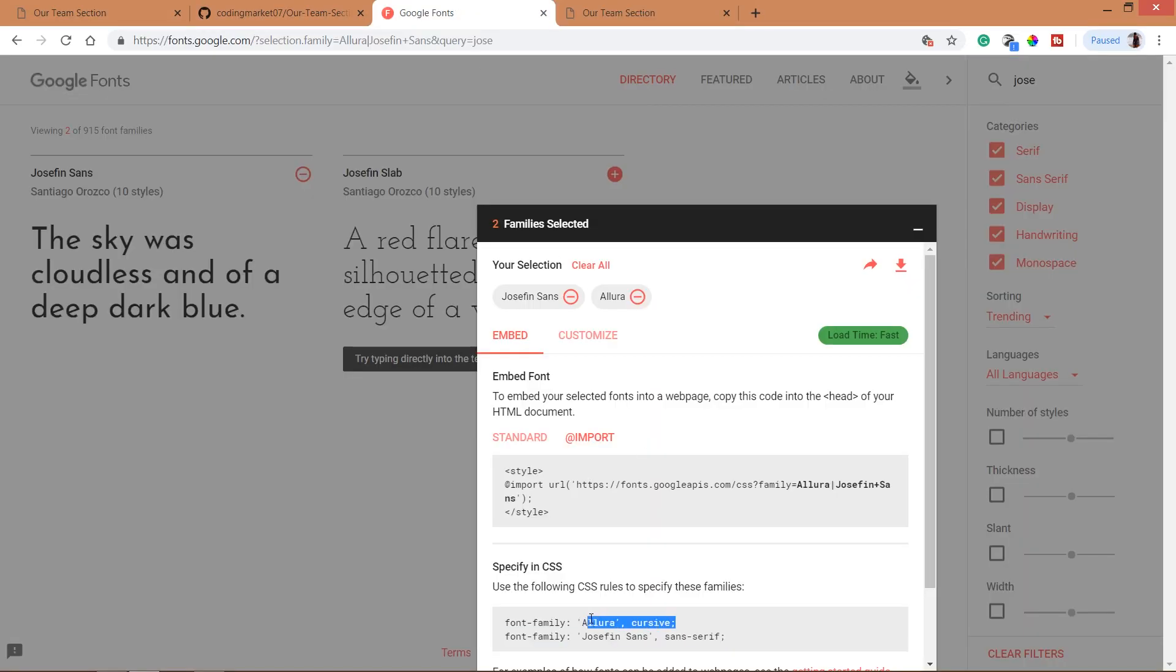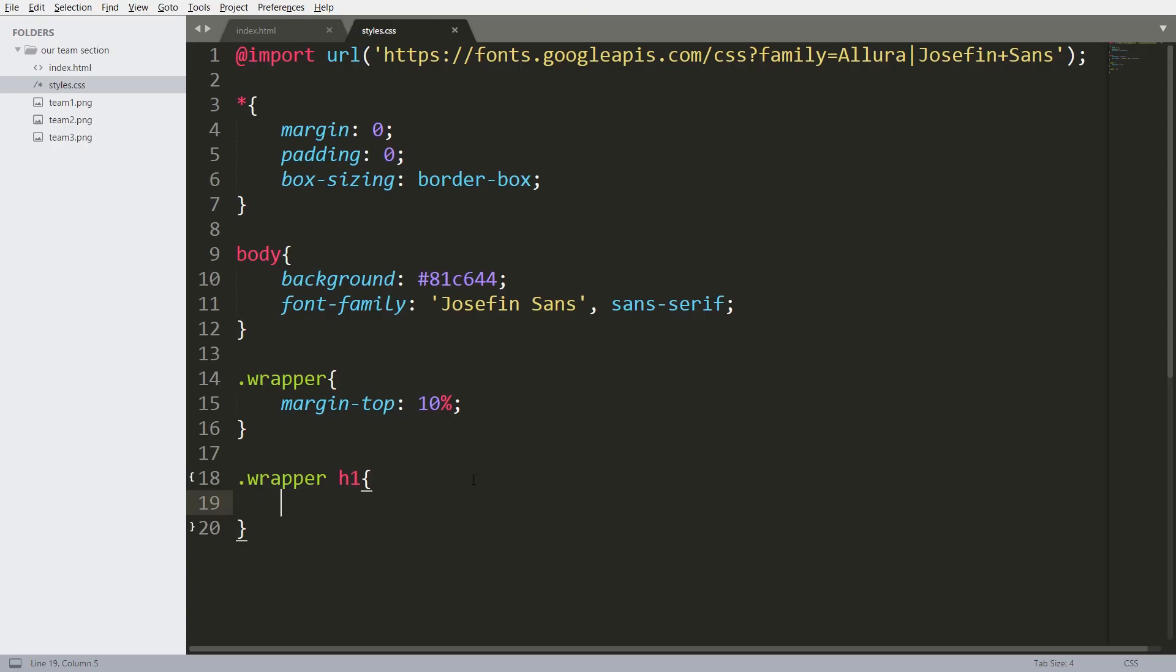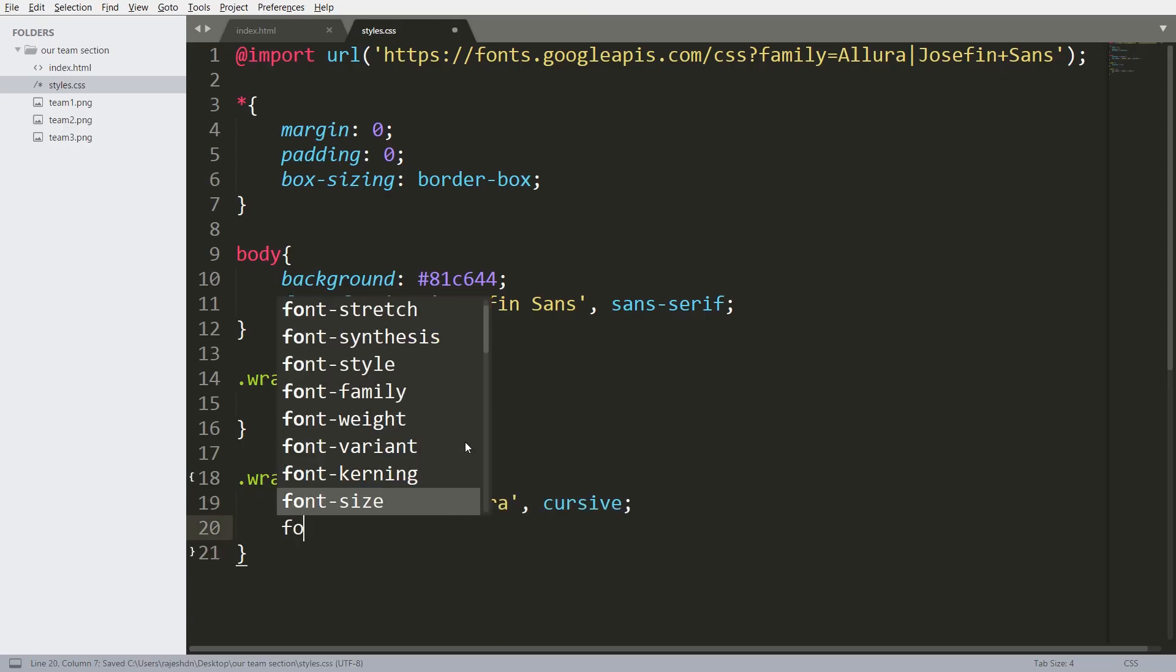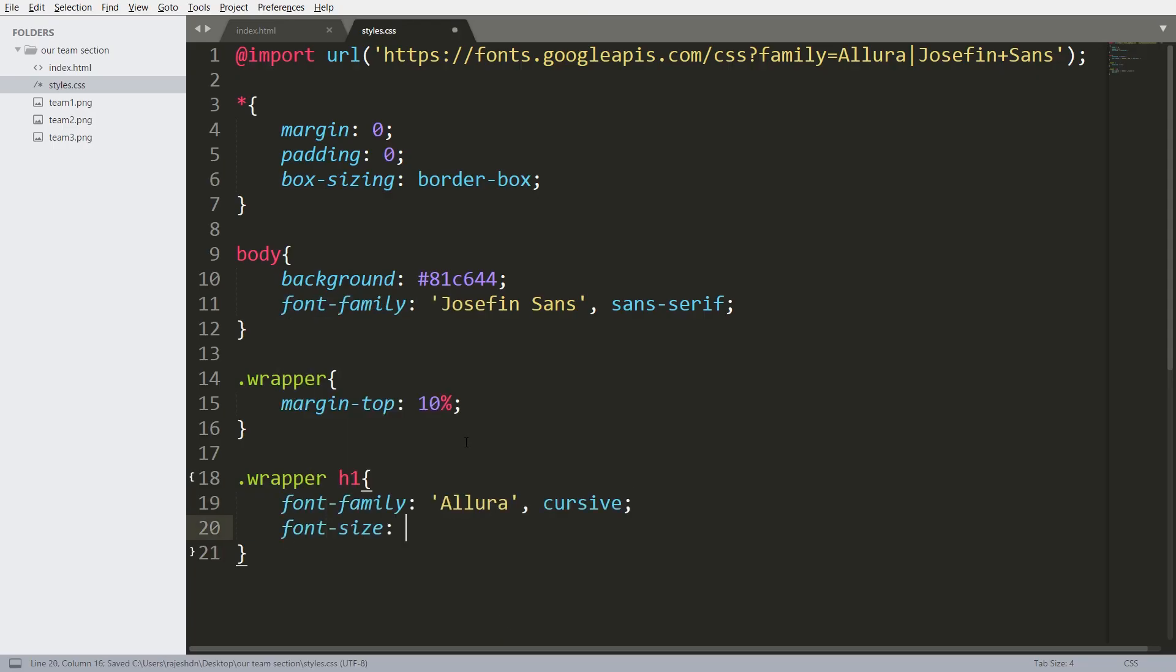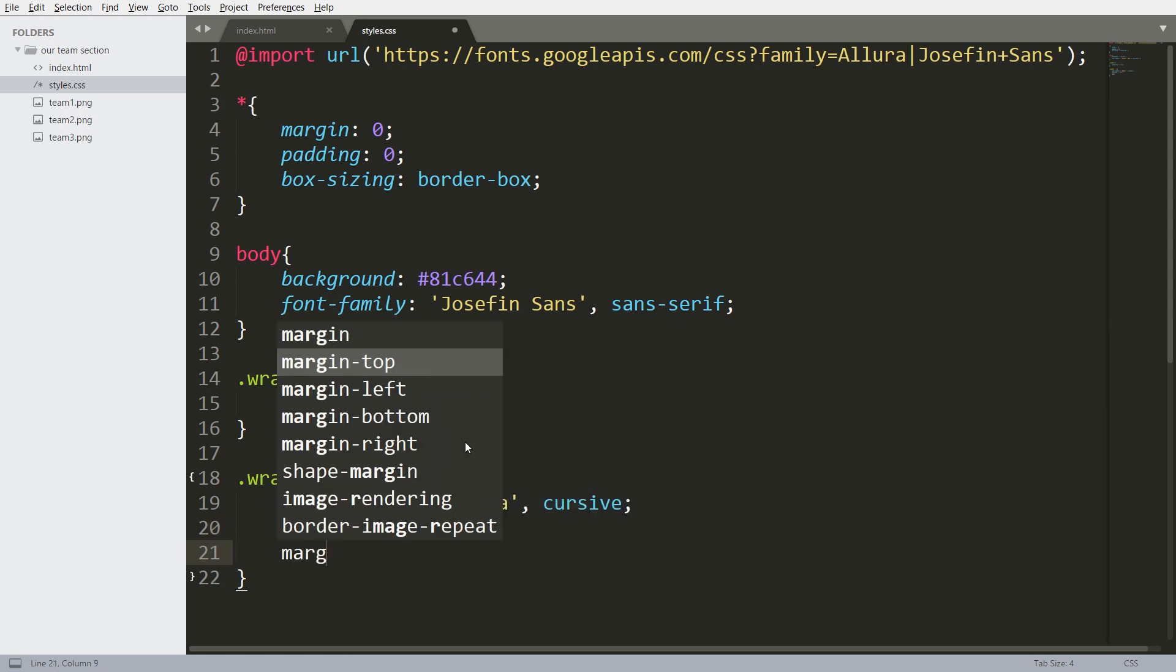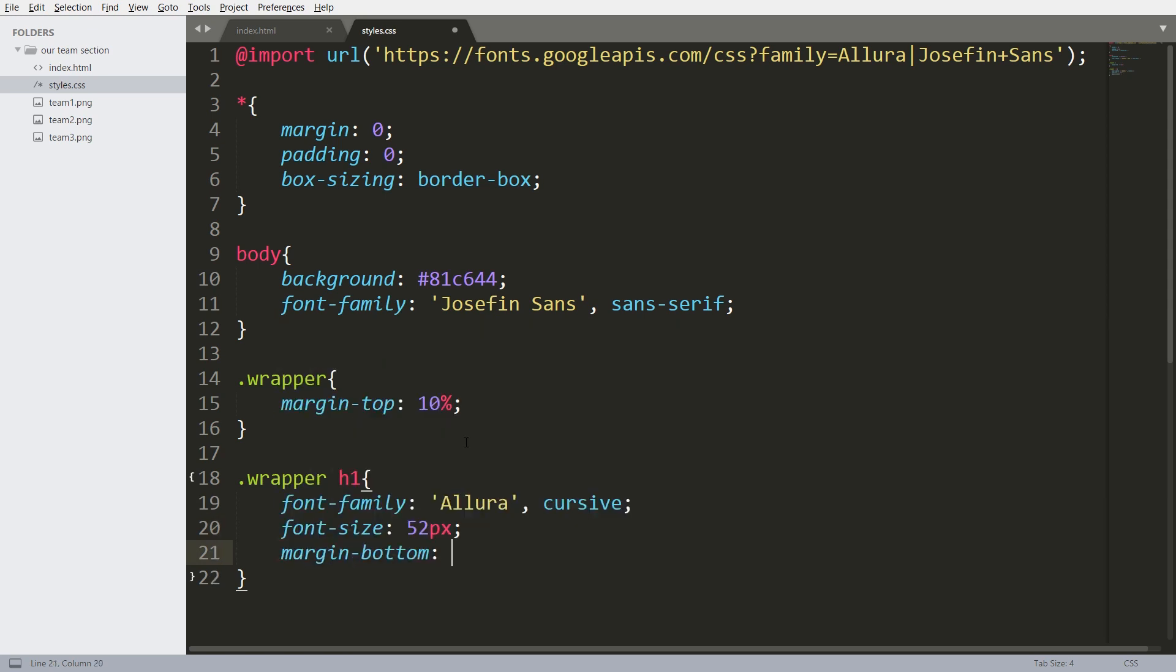Next style the h1 tag. Now set the Allura font family to the title and set its font size to 50 or 52 pixels and margin bottom 60 pixels, text align center.